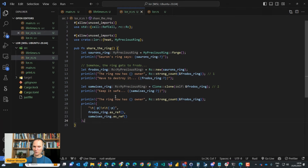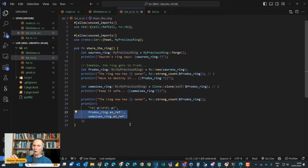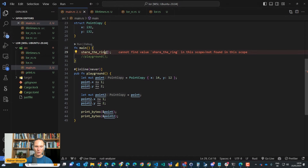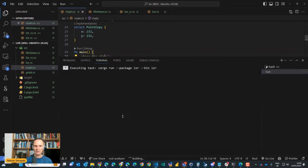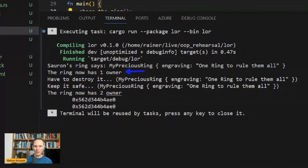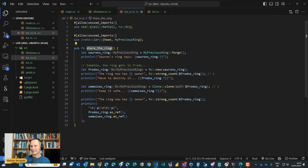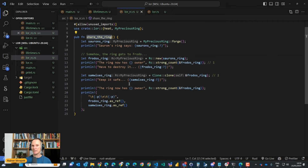We run this and it shows: first one owner, then two owners, and behind the scenes both Rcs point to the same memory address. That's exactly the kind of memory management I wanted to show you - what other languages might call 'smart pointers' is called a reference counter in Rust. Now, let's try to heat up the ring - make it mutable. This will immediately reveal the next problem.